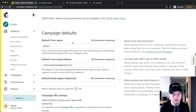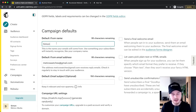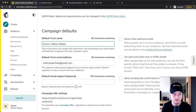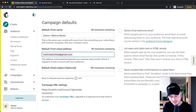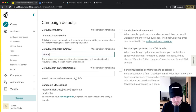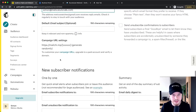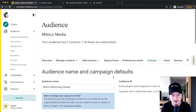Then we move on to Campaign Defaults. This is the name that subscribers are going to see when you send them emails. So I would type in something like Simon Maddox Media so they know my name and what company I'm from. Then the default email address — this is also important because it's the address they're going to see the email came from. I would put something like simon@maddoxtutorials.com, which looks a lot more professional compared to something like maddoxmedia@gmail.com. And that's basically it for the audience settings.